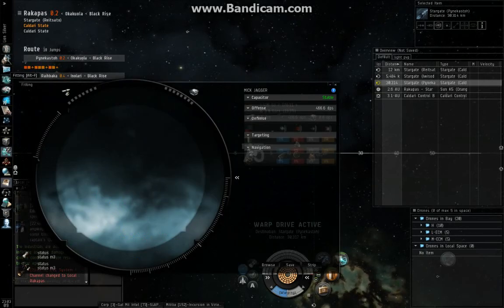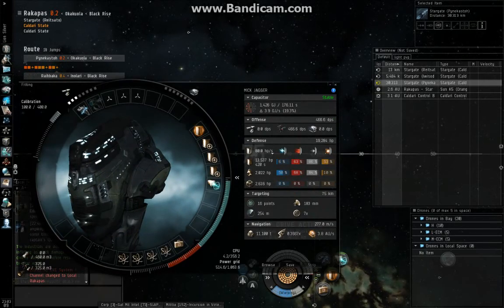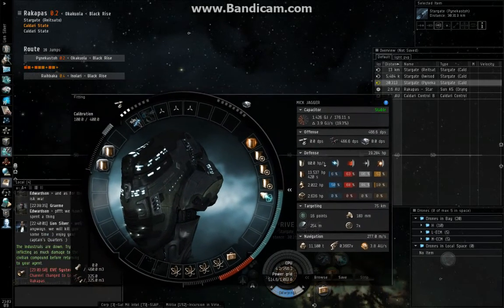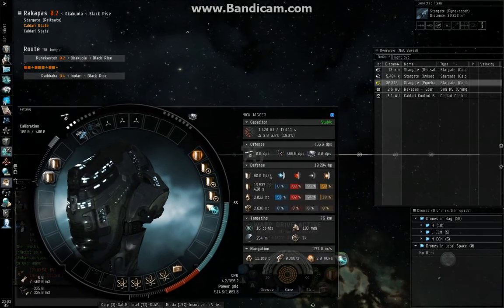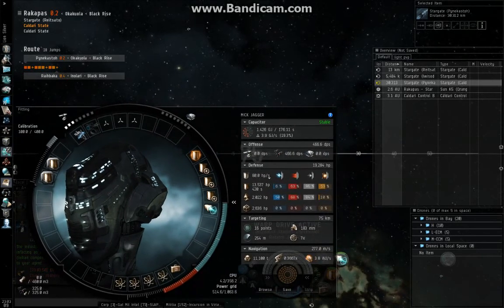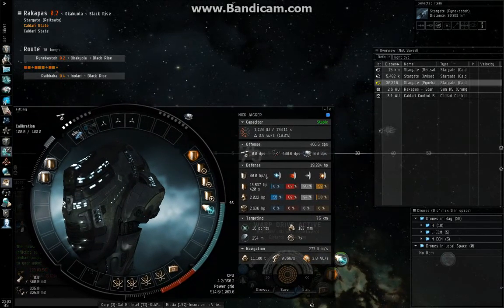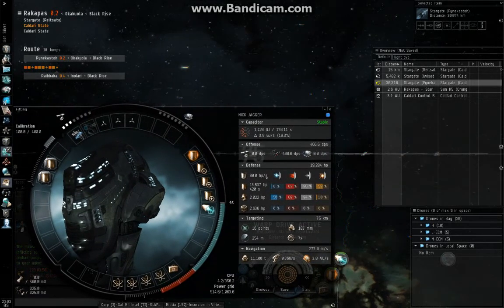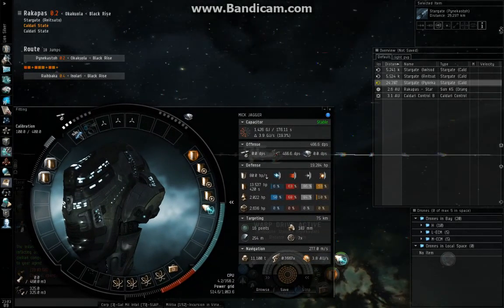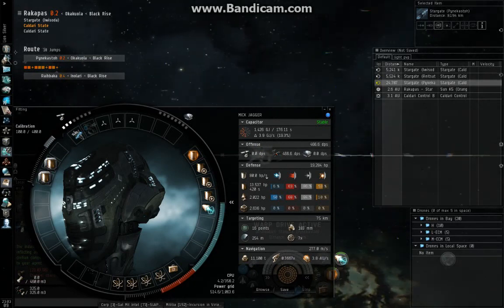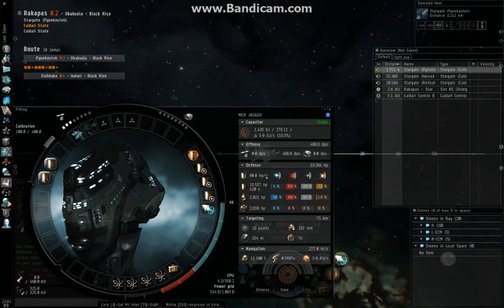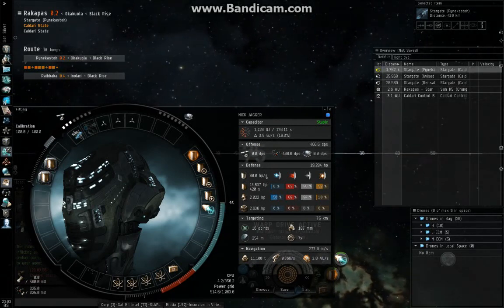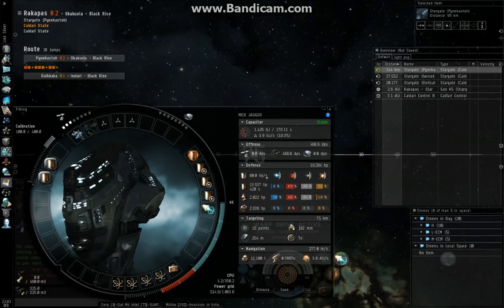Real quick, in this video I'm just going to go over the fit I use for running missions. This is my solo mission fit Ishtar. It's designed only for missions, nothing else. It's not a perfect fit, and I'm not going to say it's the most efficient. I'm just going to say it works for me.